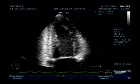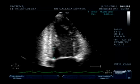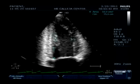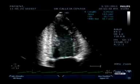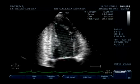Next we move on to systole — the part where the left ventricle is at its maximum contraction and minimum volume capacity. Still using the Simpson's method, avoiding the trabeculations and measuring the inner wall.